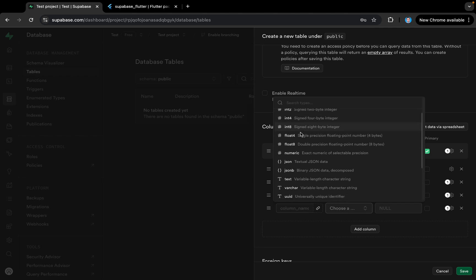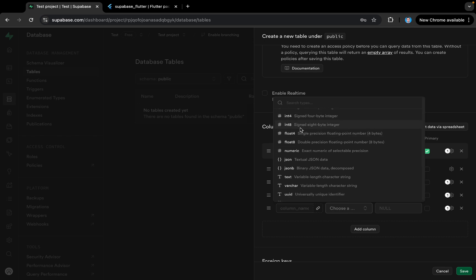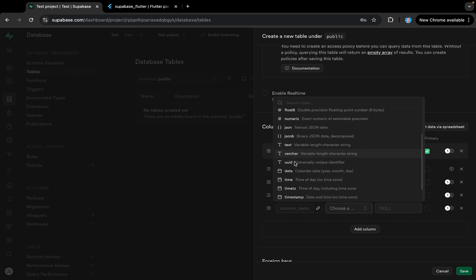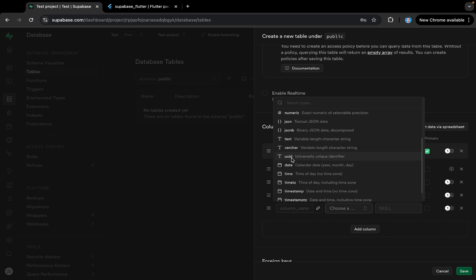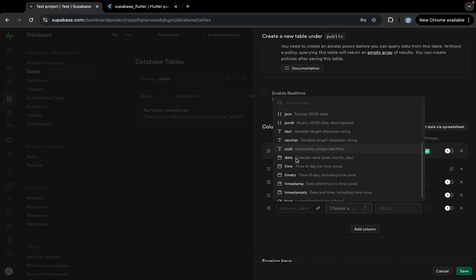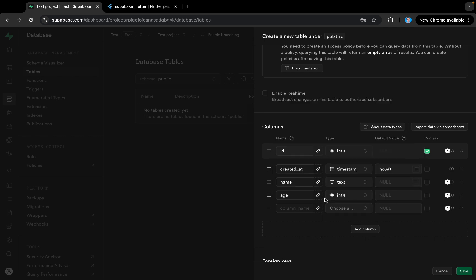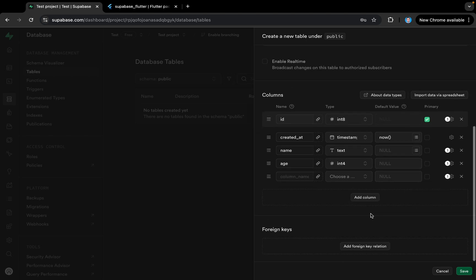We have different types of integers, then float, numeric, JSON, JSONB, text, variable character, UUID, datetime, timestamp, boolean, and so on. We can create columns of all these types. For our table I just need name and age, so that's enough and I'll save it.